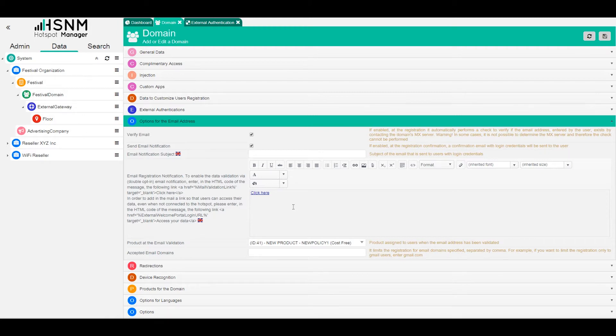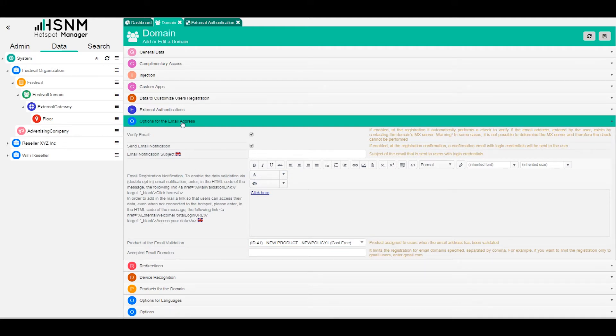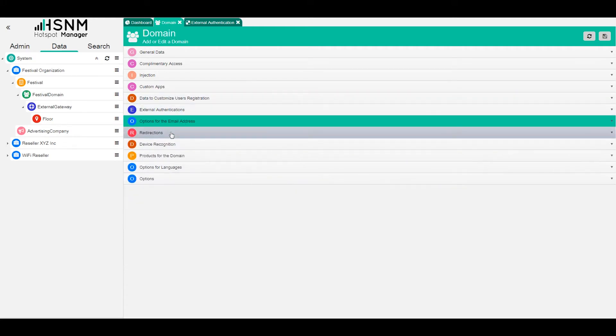So the user will be logged in only if they click on this email that they will receive. There's also a little trick that you can do in order to associate a little bit of free connection to the user in order to receive this email. Then on the click of the link, the new product will be associated. But we will talk about this in the product tutorial.